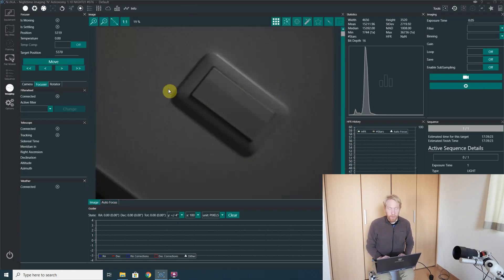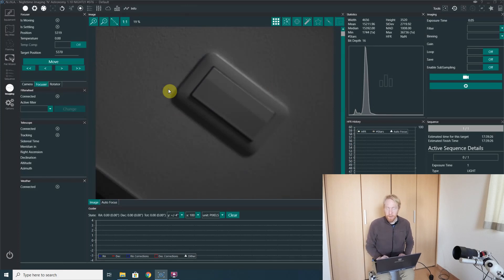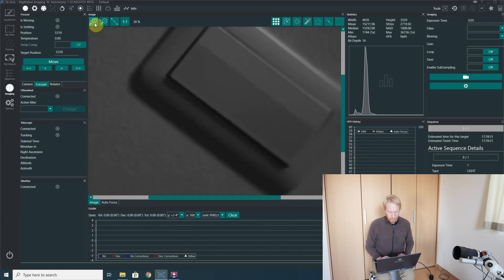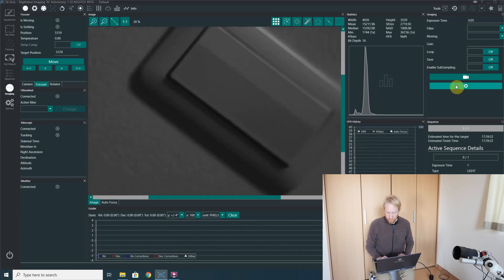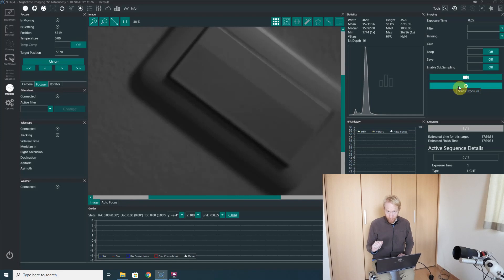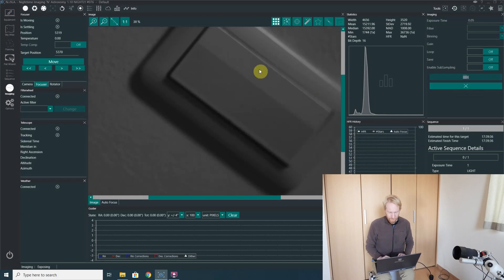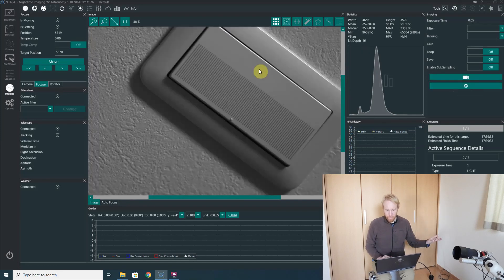Unlike normal autofocusing, there is no checking that we did better than the original focuser position. And we can see right now it's not in focus. Let's take one exposure. And there we are, perfect focus.